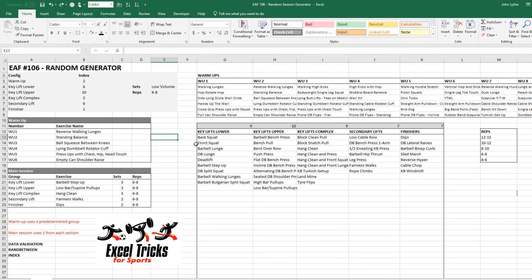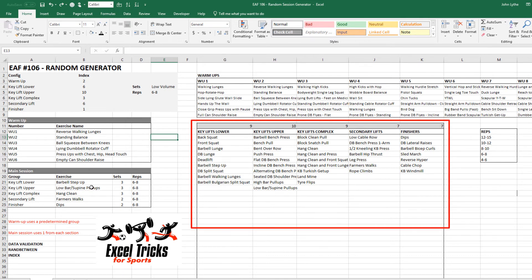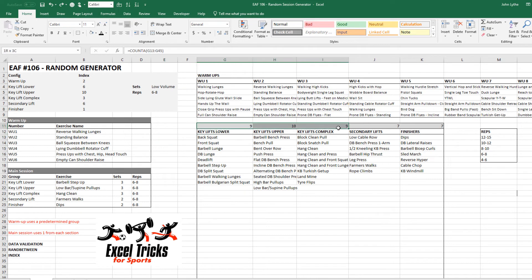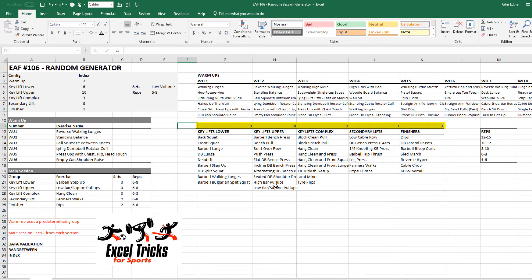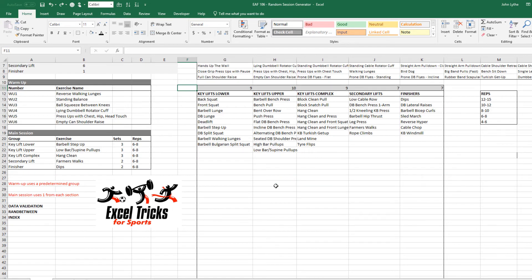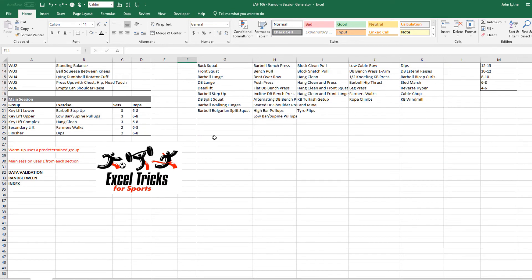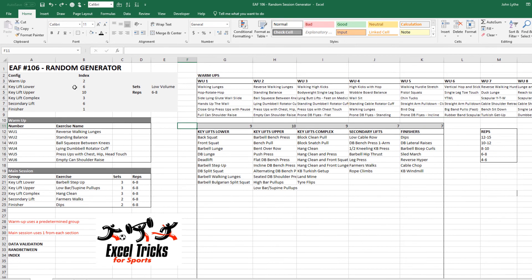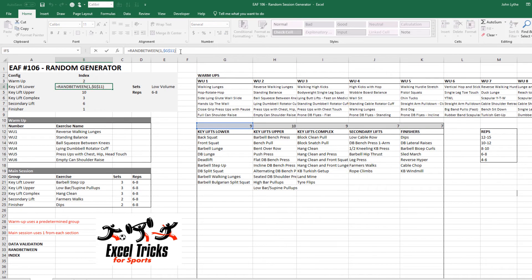Our formula uses index to extract out column number five from this table here on the right and that same formula all the way down just takes the second row, the third row, the fourth row, the fifth row and the sixth row from that particular column. For the main session I took a different tack. I have got five columns of exercises and all the formula is doing is picking one of each, so one from column G, one from column H, one from column I, J and K.